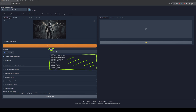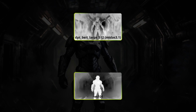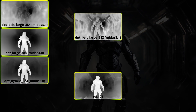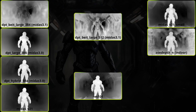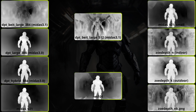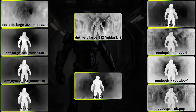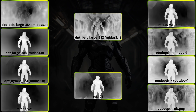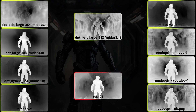Head over to the Model section — there's a dropdown menu where you find all installed depth pass methods. Each calculates depth differently and will provide different results. After comparing them all, I find that Res101 as well as MiDaS 2.1 work best.